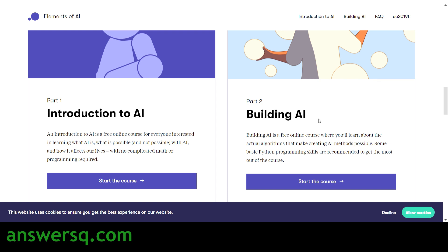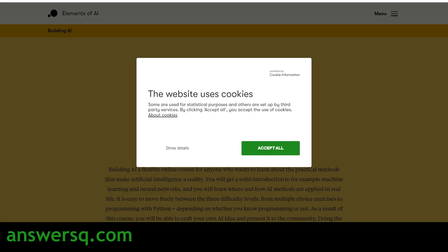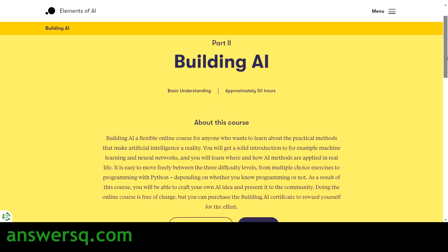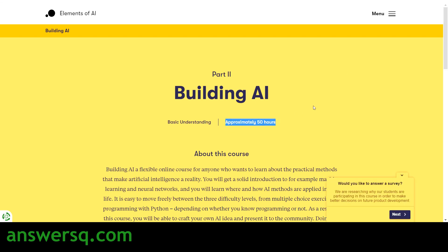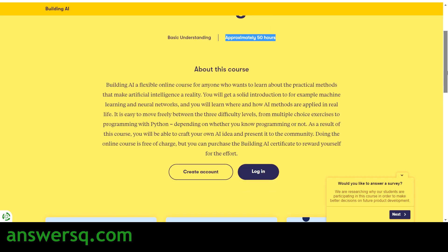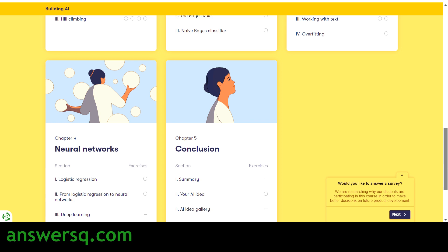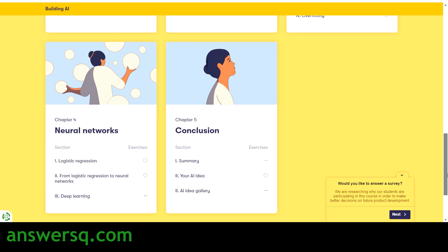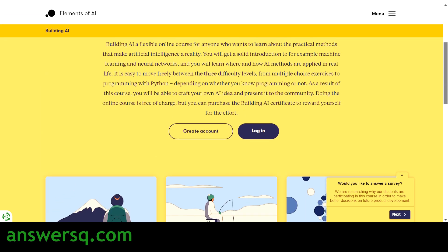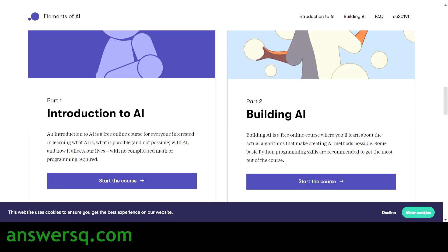There is also a second course called 'Building AI'. Click on 'Start Course' and you'll land on its page. Building AI is another course offered by Elements of AI from the University of Helsinki. This course has 50 hours of content and five chapters: Getting Started with AI, Dealing with Uncertainty, Machine Learning, Neural Networks, and Conclusion. Note that this course is free to take, but the certificate is not free — only the Introduction to AI course offers a completely free certificate.